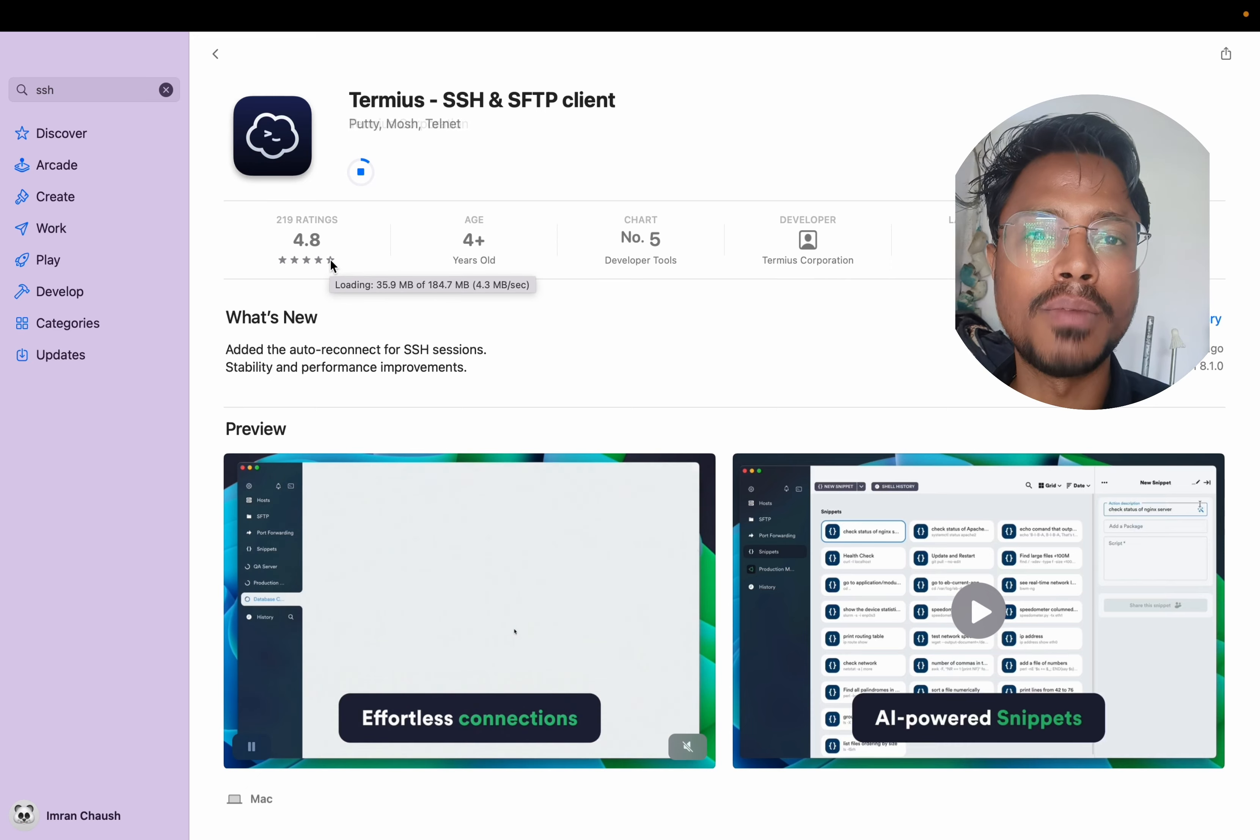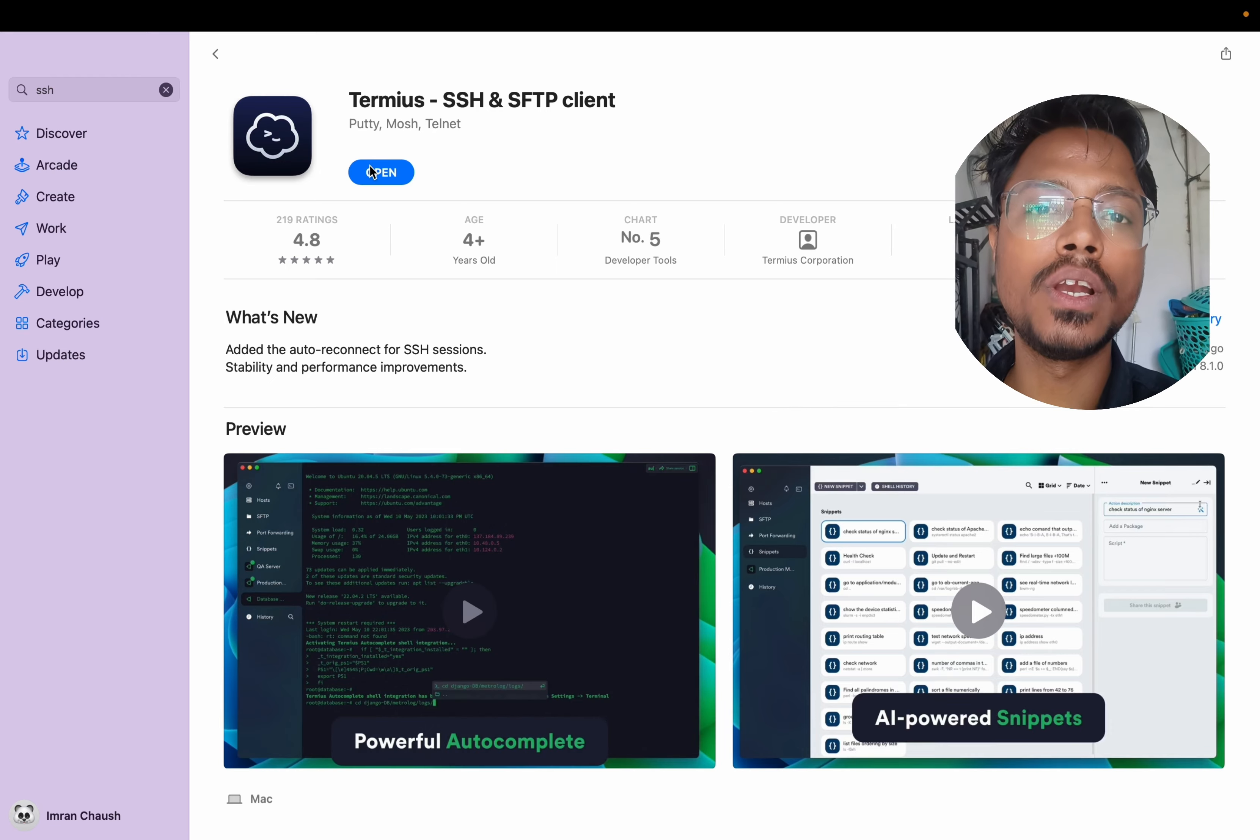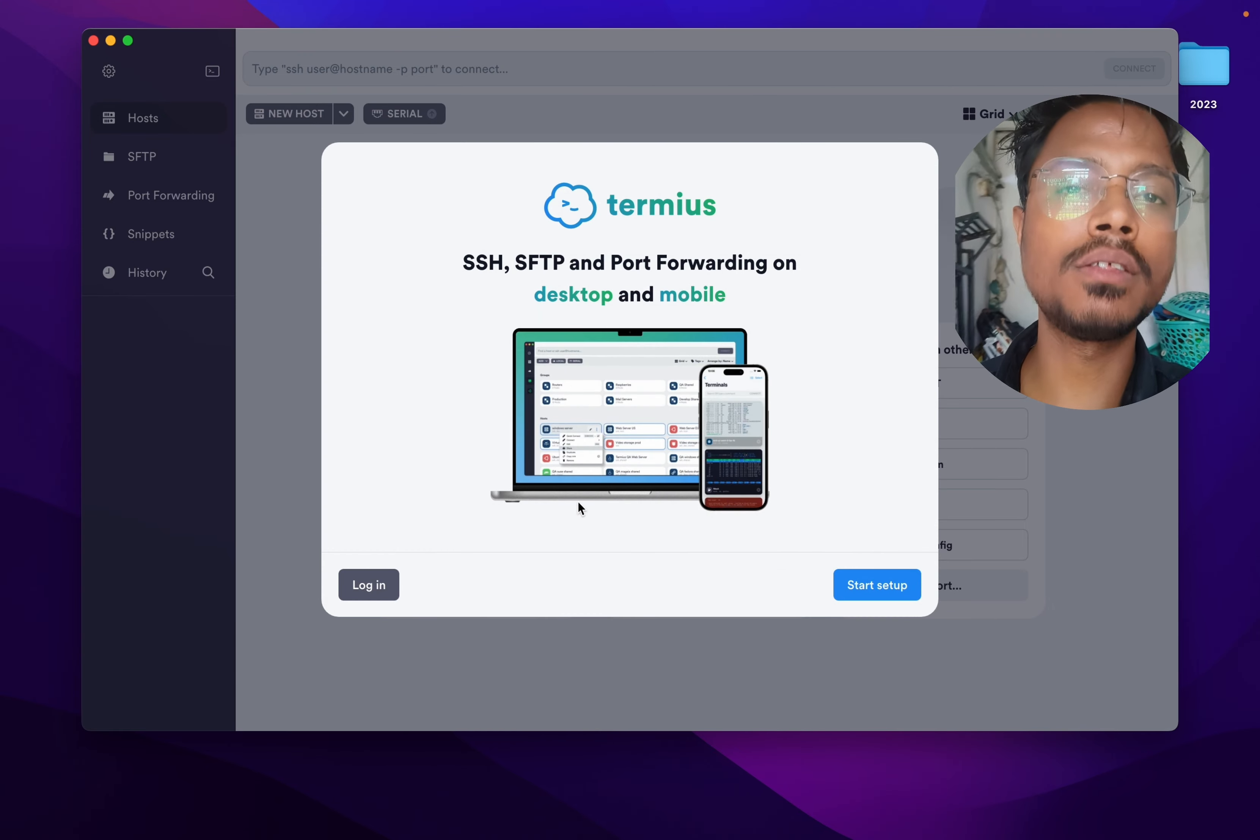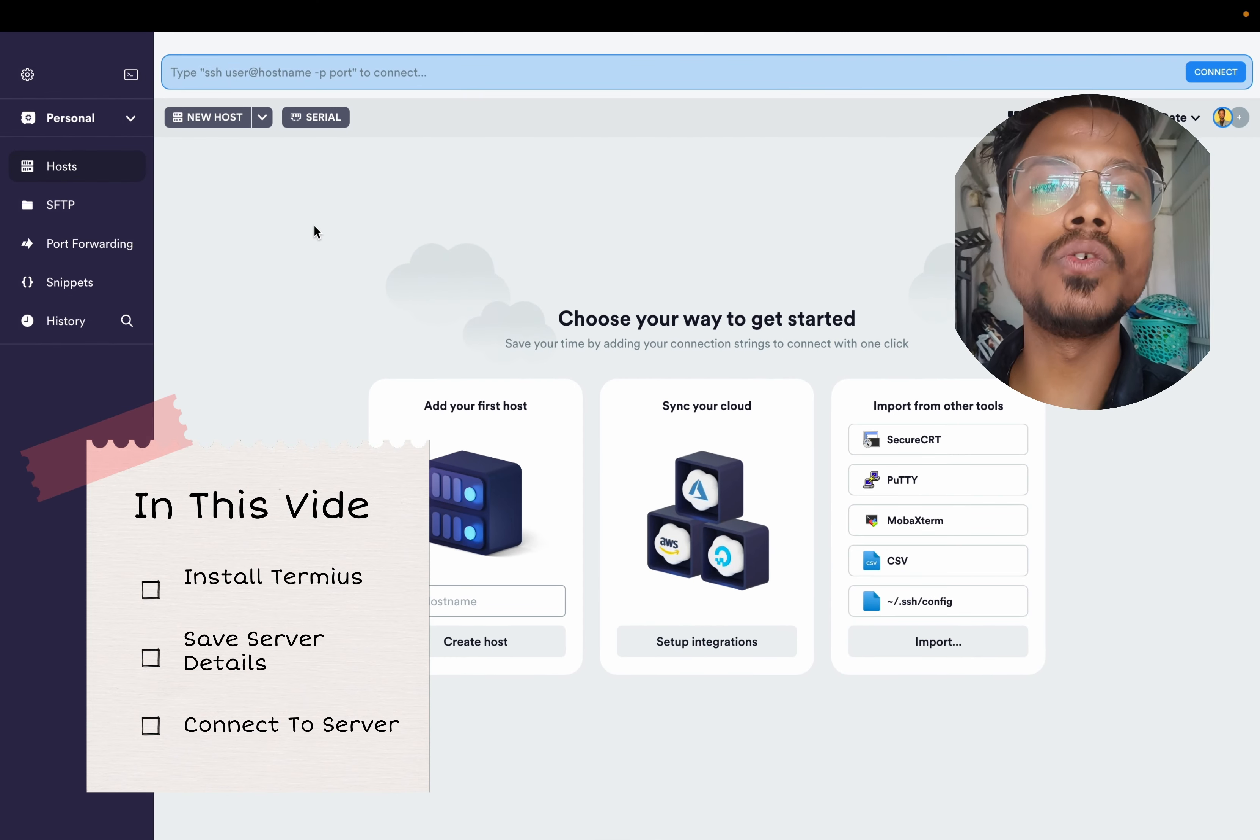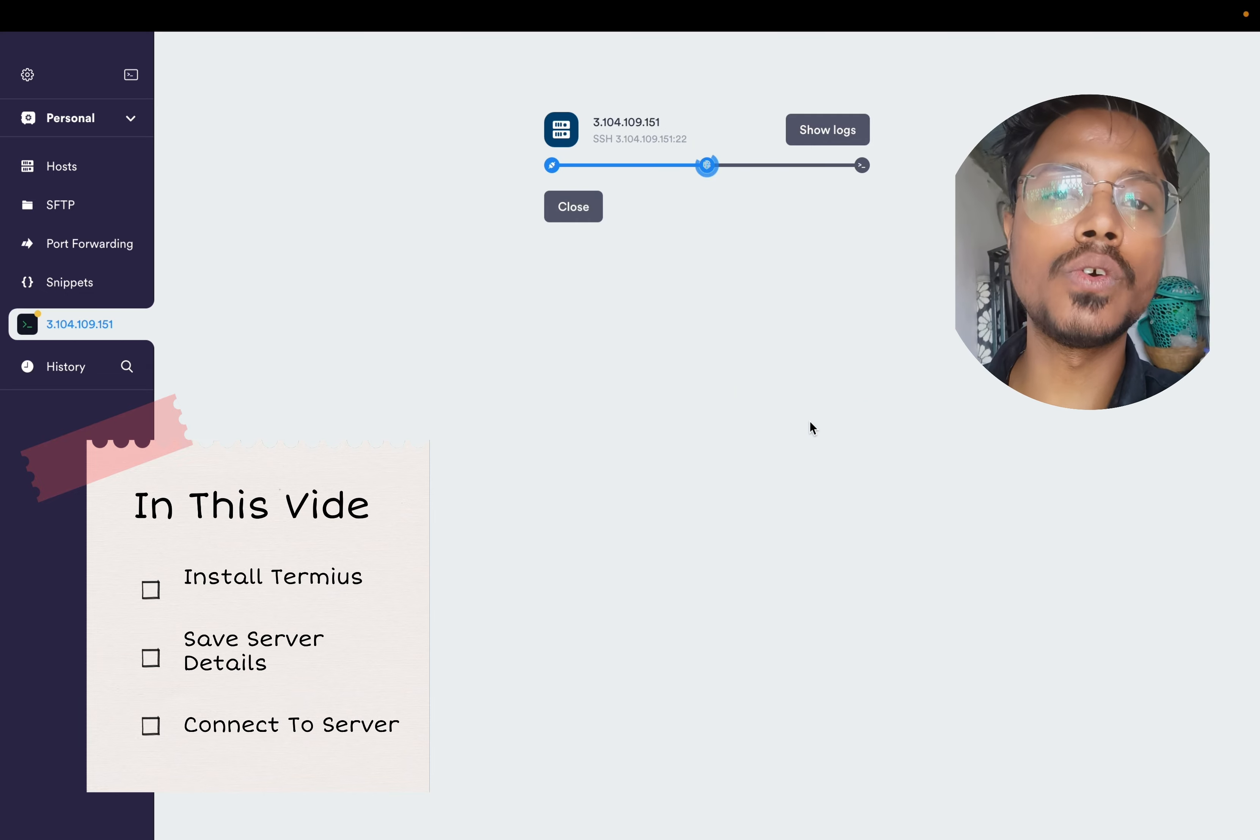Welcome everyone, my name is Imran Choush. In this video I will show you how to SSH from your Mac. We are using Termius, so I will show you how to install Termius on Mac, save your server details, save your session, and connect to your server. Without any delay, let's start the video.